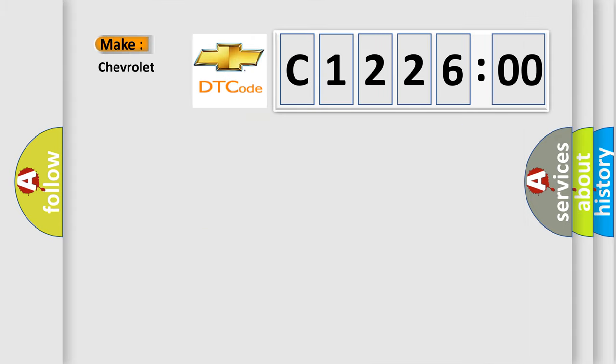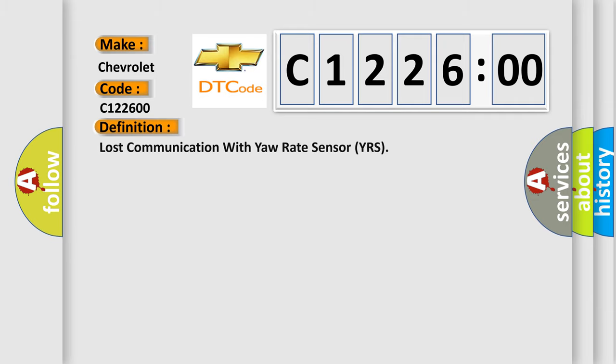So, what does the diagnostic trouble code C122600 interpret specifically for Chevrolet car manufacturers? The basic definition is: Lost communication with yaw rate sensor YRS.